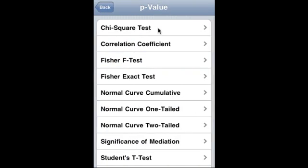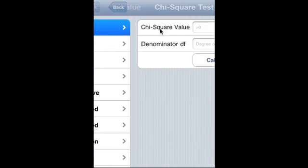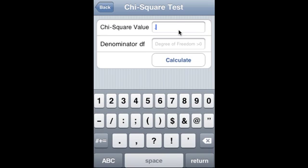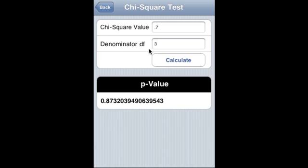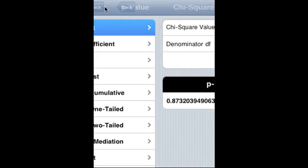P-value: chi-square test. Chi-square value is 0.7, degree of freedom is 3, and that is the p-value.